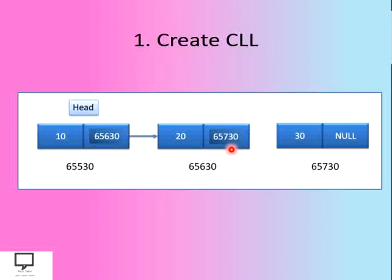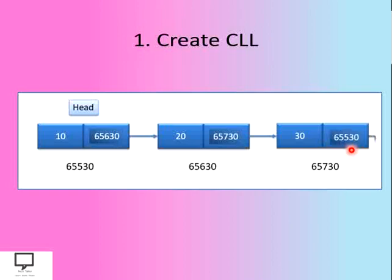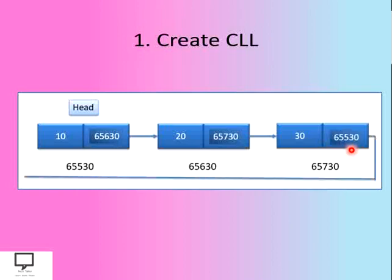Let's create it. Update this field to the address of the next node to form a logical link between these two nodes. At the end, instead of null, let's place the address of the first node to form a logical circular link to the head node.